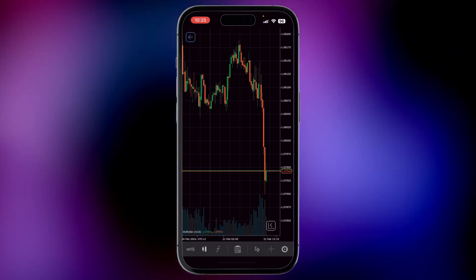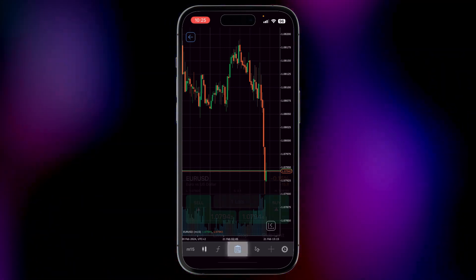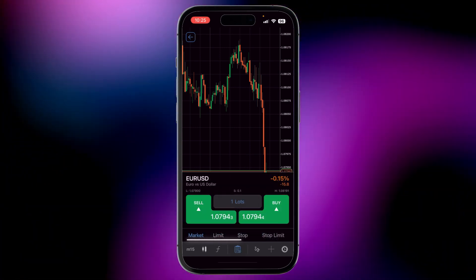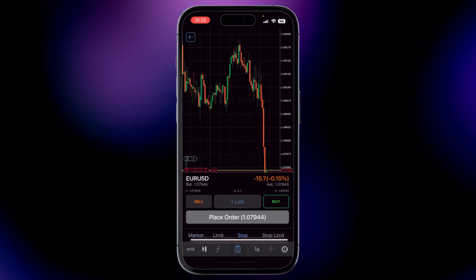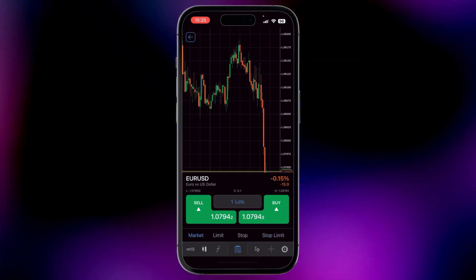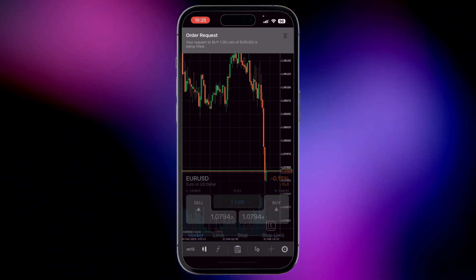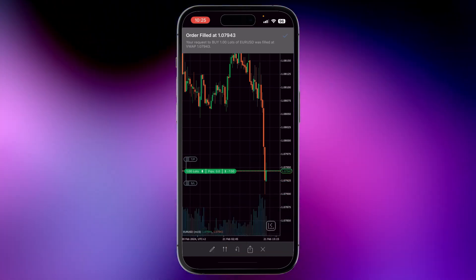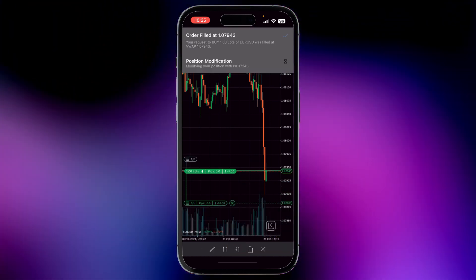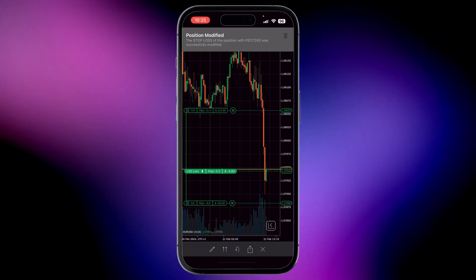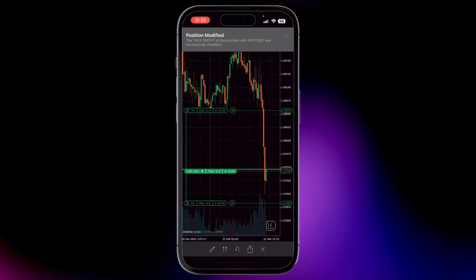To place an order, simply click here. Whether it's a market order, stop order, limit order, or stop limit order, you can set your parameters with ease. Drag your entry, stop loss, and take profit levels to your desired positions.